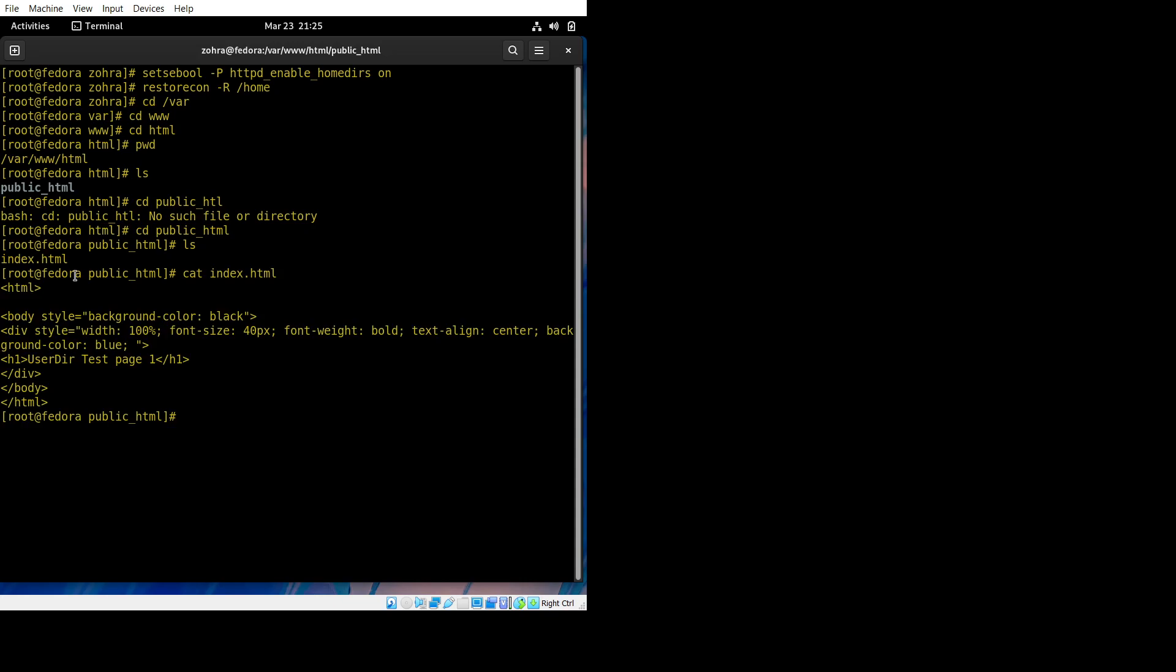This is just a simple HTML code, and our web page creation is done.